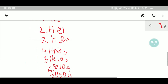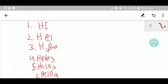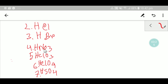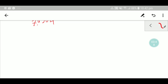So what are the seven strong acids? One is hydrogen iodide, second is hydrochloric acid, third is hydrogen bromide — these are the halogen group. Then you have nitric acid, chloric acid, sulfuric acid, and perchloric acid.